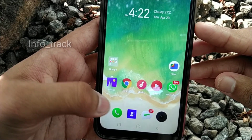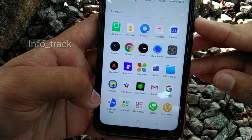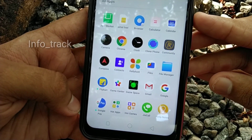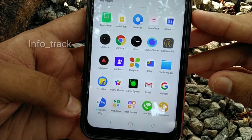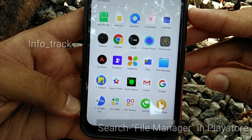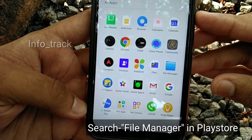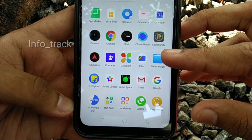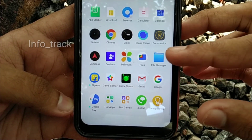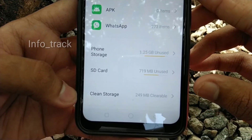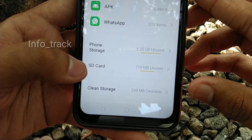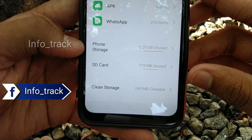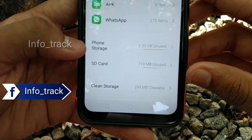Let's go to our storage. Select the file manager. If you have any phone, you can download and install the file manager. There are two options: phone storage and SD card. If you have a password, you can save it. You can also click the phone storage manager.